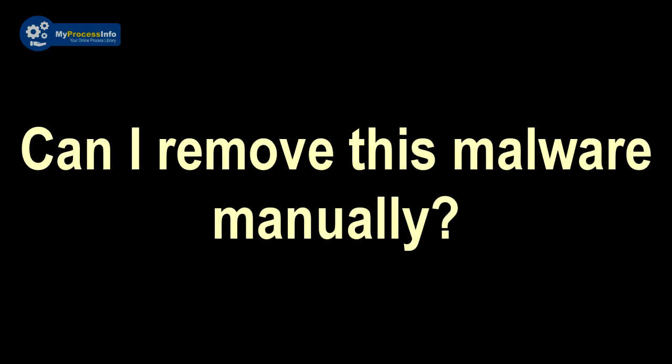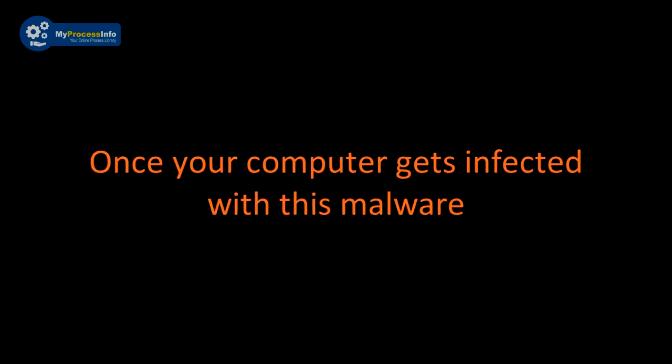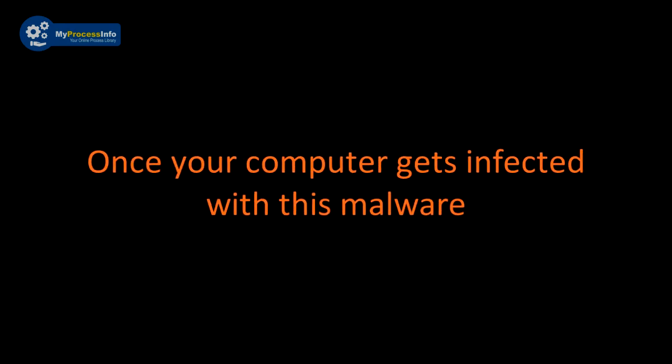Can I remove this malware manually? It is impossible to remove this malware manually. This malware injects strong encryption algorithm into your PC. Once your computer gets infected with this malware, there is no choice left to recover the PC back.